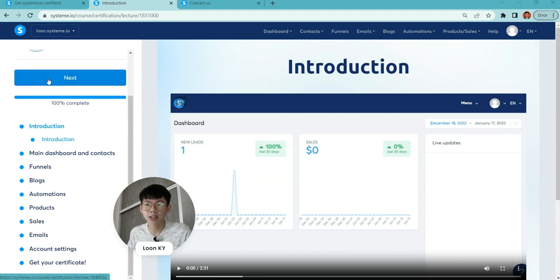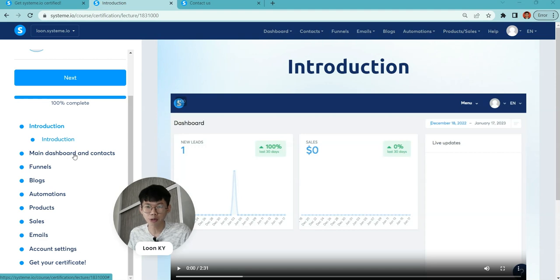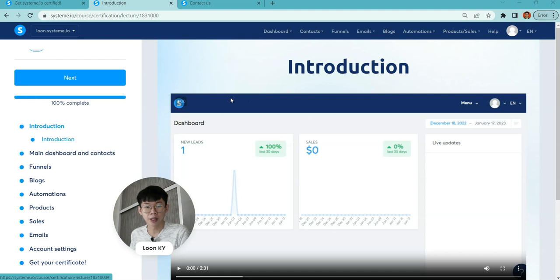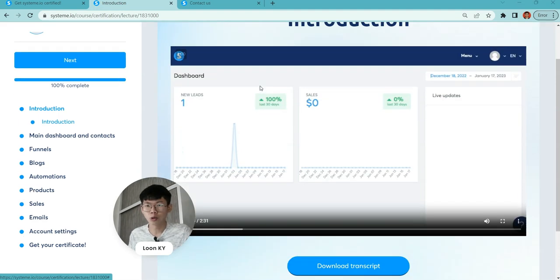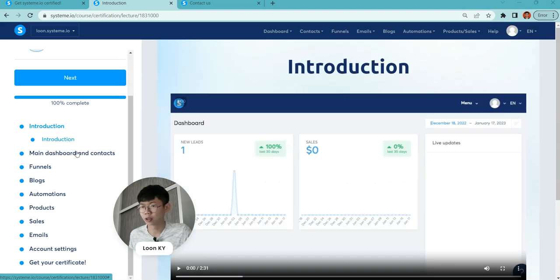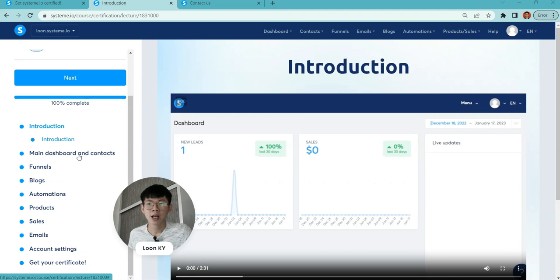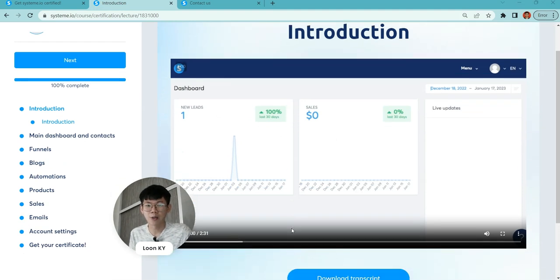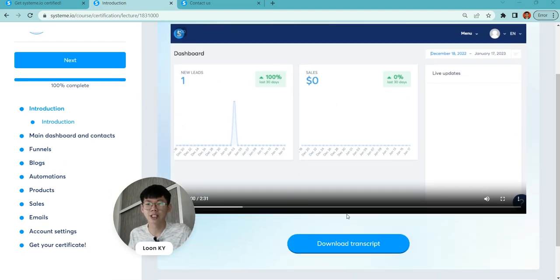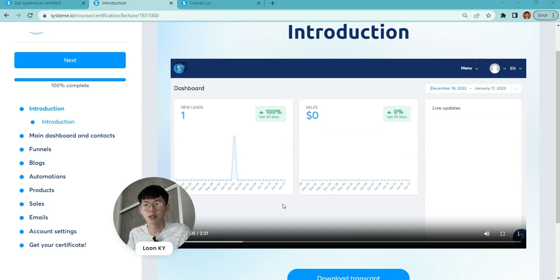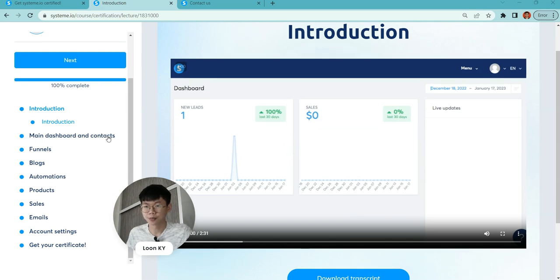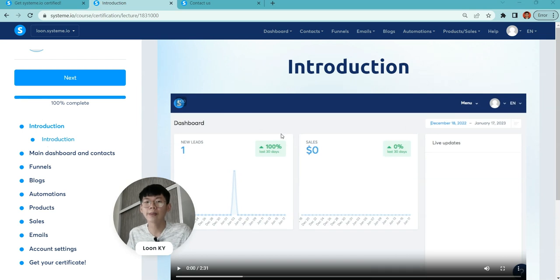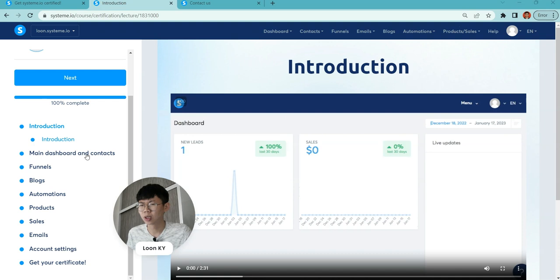Let's get started with the System.io certification programs. I've just completed it. It took me around 20 minutes to go through the certification because I know the functions. For you, if you are totally new, take some time to watch it.